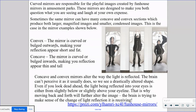The convex mirror is curved or bulged outward and it makes your reflection look short and fat, whereas a concave mirror is curved or bulged inward, making you look tall and thin. What they do is they alter the way the light is reflected, and your brain can't figure out what's going on as it usually does, so we see a drastically altered shape. Even if you look straight ahead, the light being reflected into your eyes is either slightly above or below your eyeline, and when you're moving back and forth it further alters the image. The brain's trying to figure out what's going on, but it can't, so it just tells you what it sees.